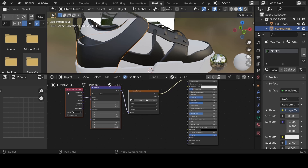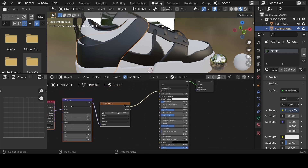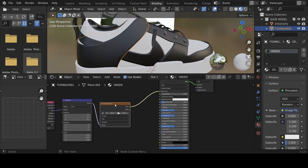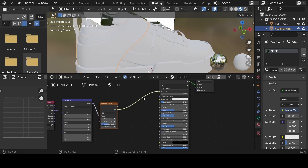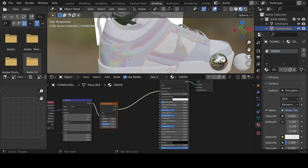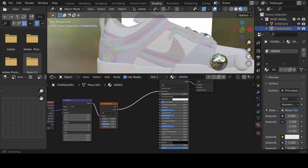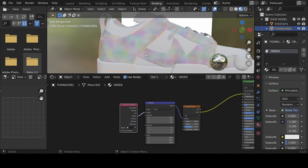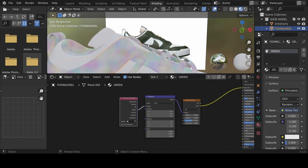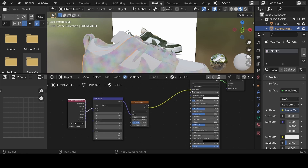Ctrl+T adds three nodes: the Texture Coordinate, Mapping, and Image. Everything turns black because it's expecting color from an image, but we'll use Blender's built-in textures. Hit Shift+S to change the Image Texture to a Noise Texture. We can see some texture on the object, but it looks odd because it's expecting a UV map. Take the Object data into the Vector instead and now it looks more even.